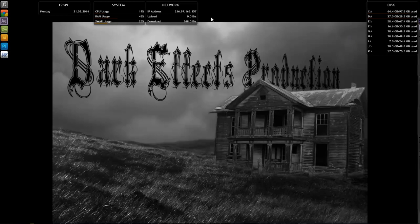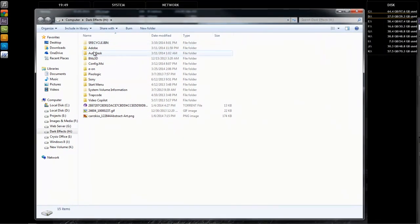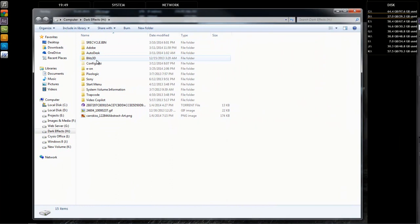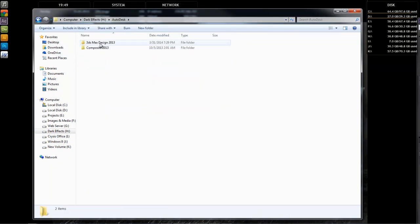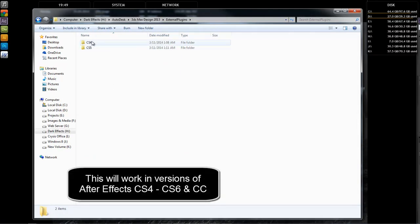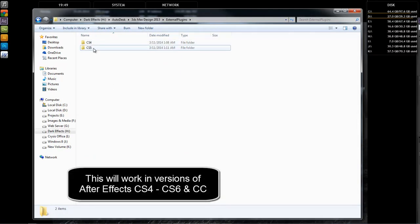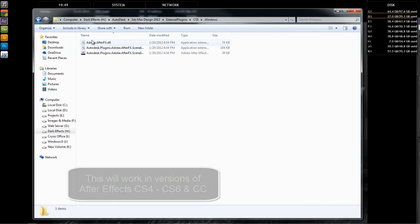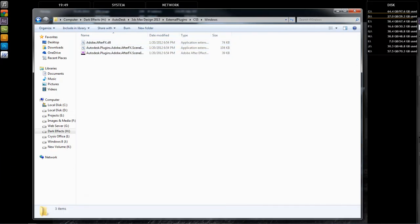What we want to do is go ahead and open up our drive with our Autodesk. Yours is going to be different than mine — most likely you're going to have it inside of your C Drive. So you go to Autodesk, 3D Max Design 2013, and now we want to go inside of external plugins, CS4, CS5. We're going to choose CS5, Windows, and these three files right here.